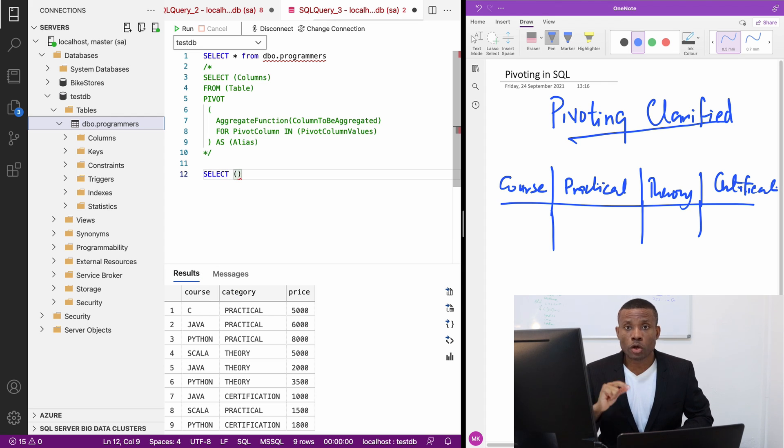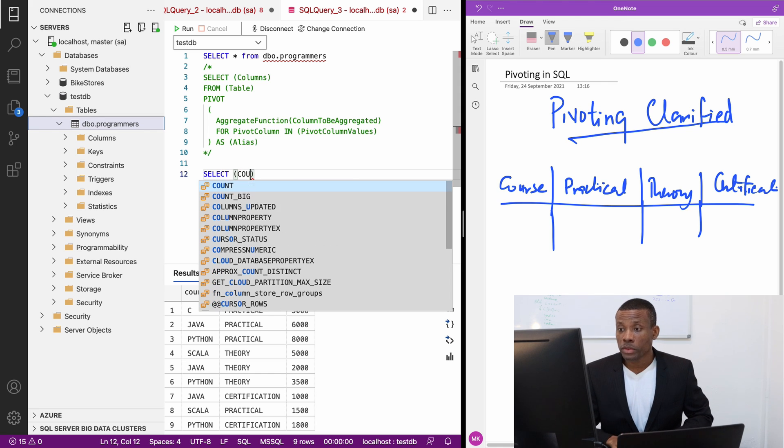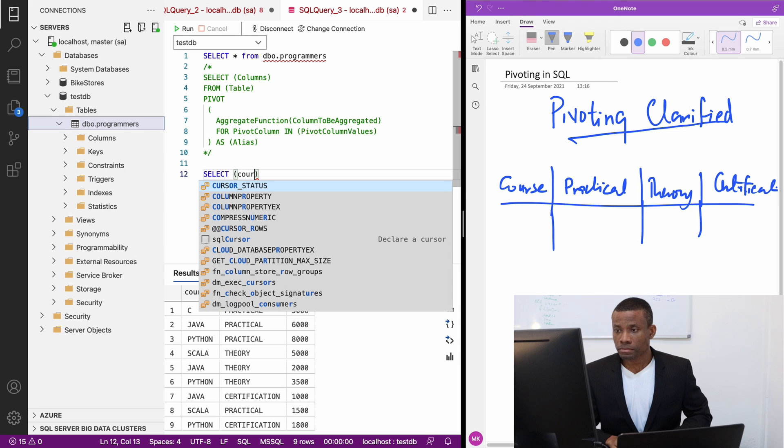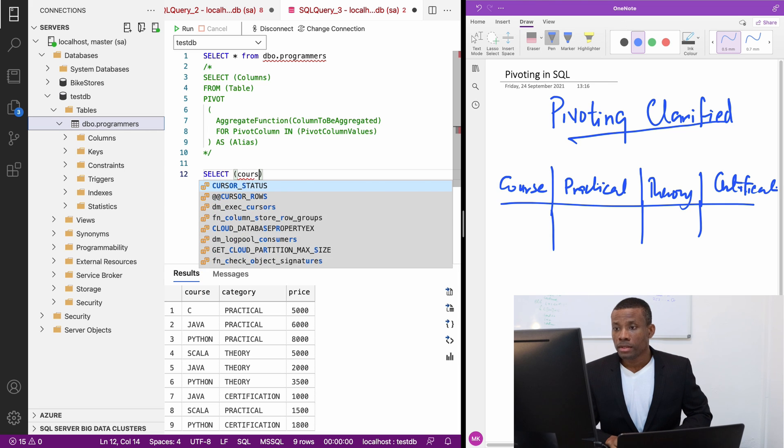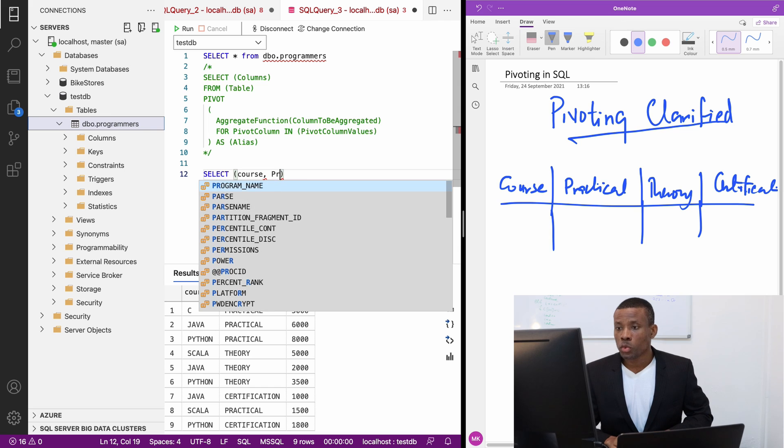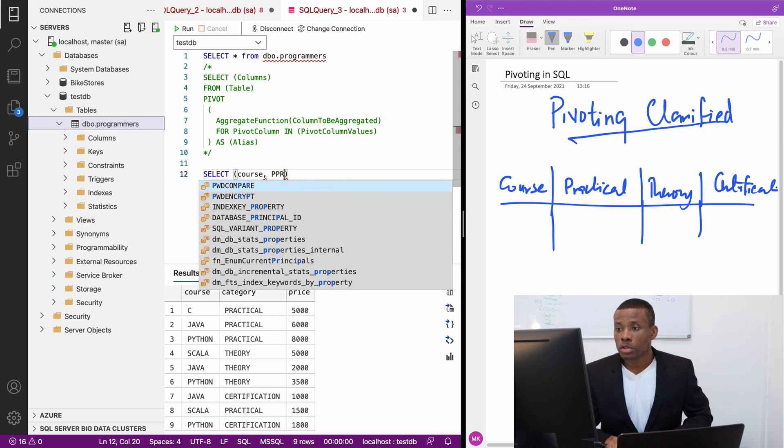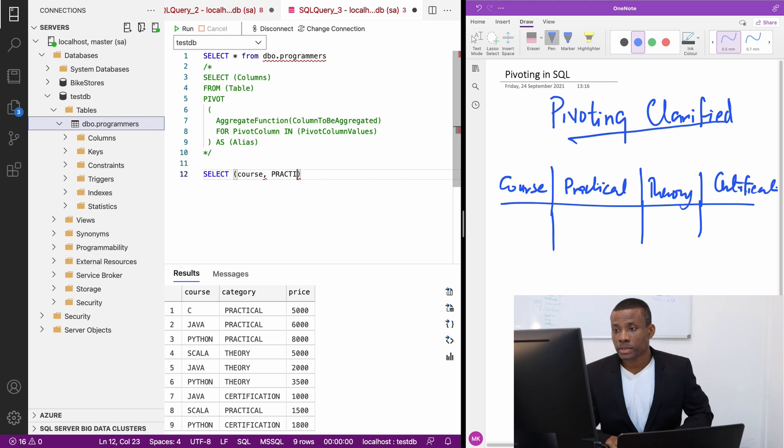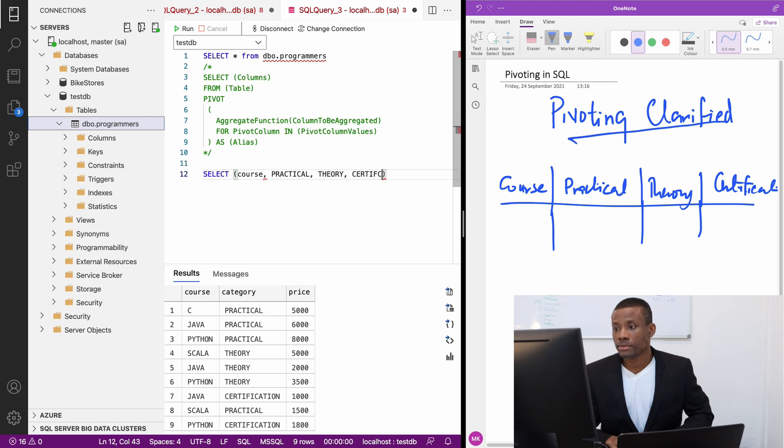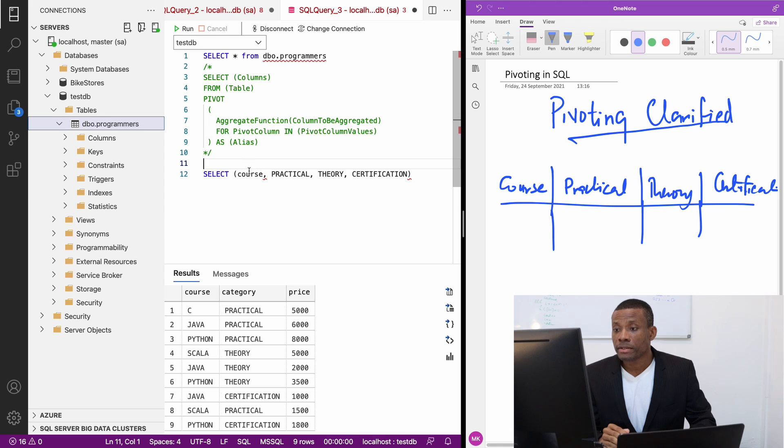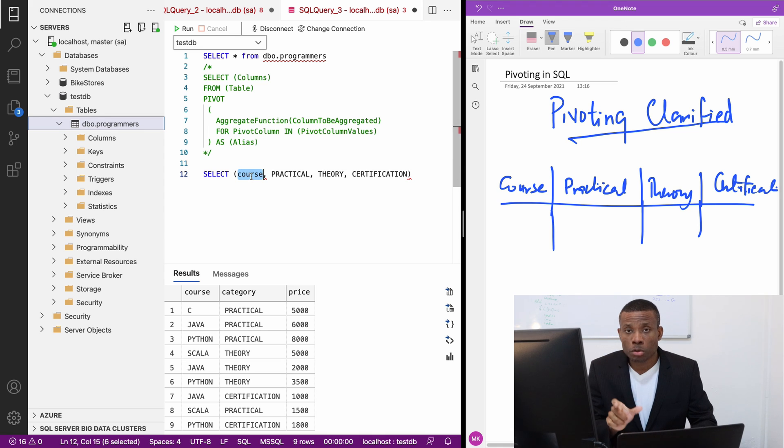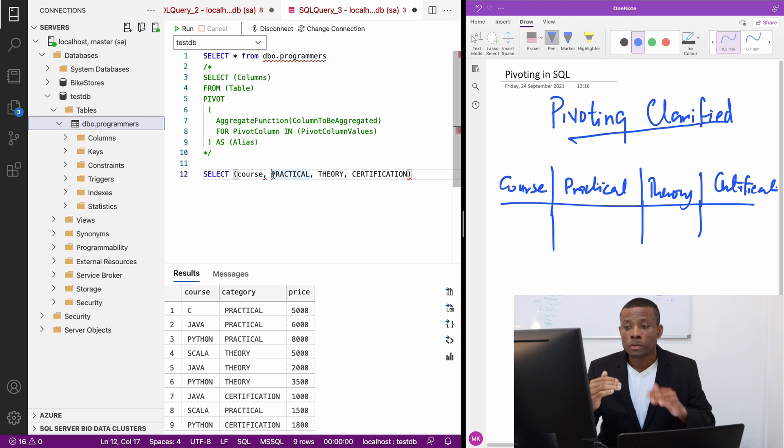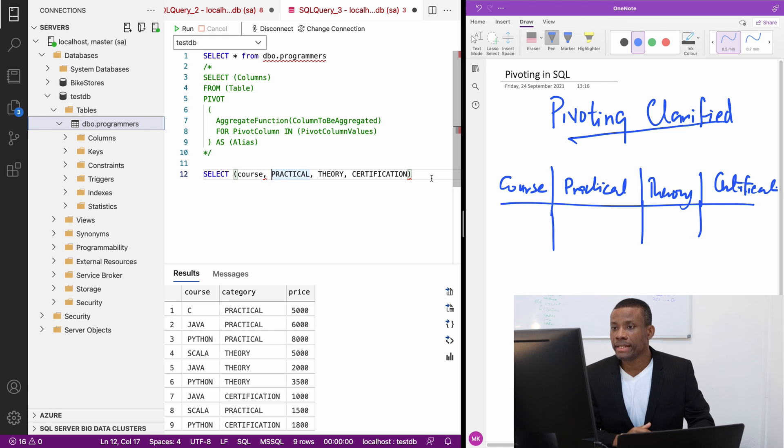I'm going to start writing based on the syntax. We want to specify the columns that we want to use. In this case, we want to retain the course. The course is the first column. And we also want practical, theory, and certification. These are column names we want to use. The first one corresponds to the first column that you want to remain the way it is. Then the other columns correspond to the distinct values in the column that you want to pivot.